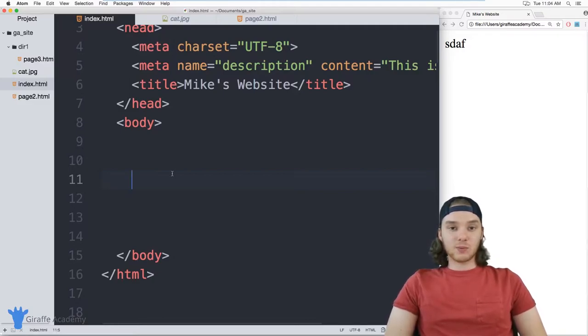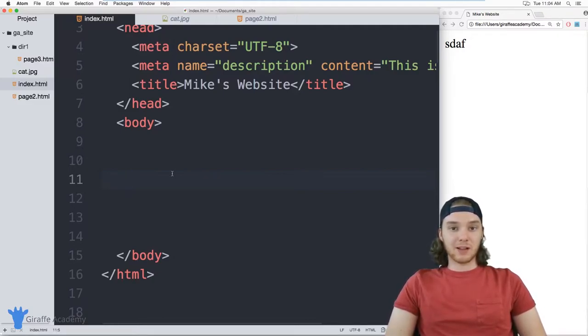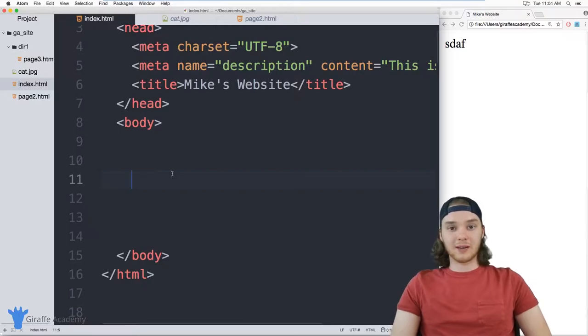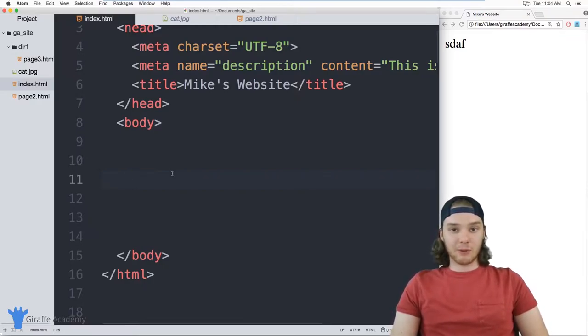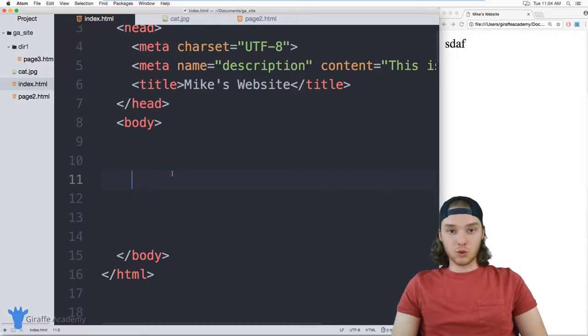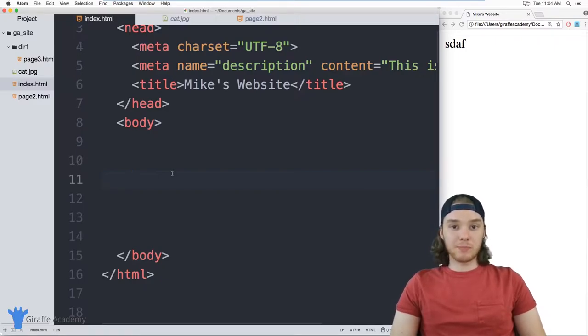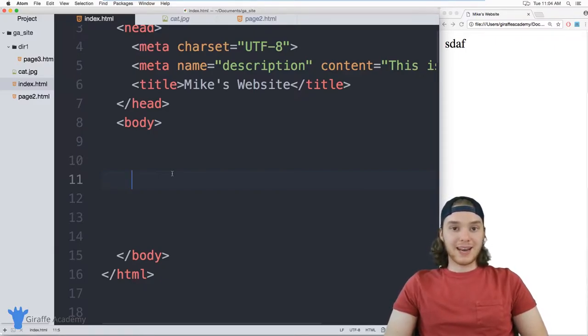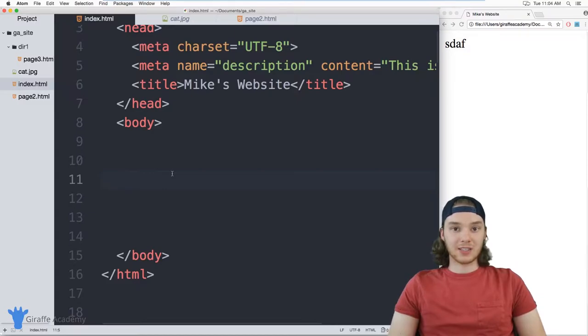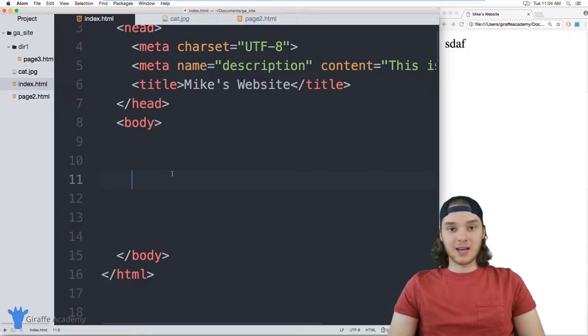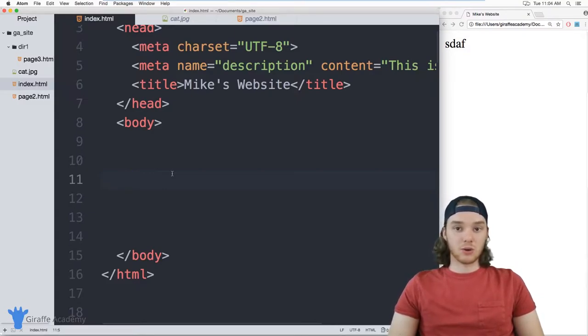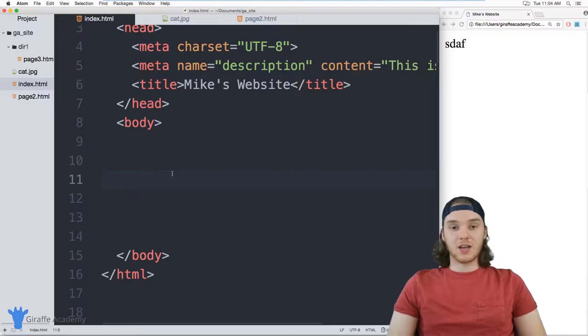A link is one of the most popular HTML elements and it's used to link your website to other websites on the internet. So I could create a link that would bring my users to like google.com or facebook.com. Or I could link to other pages on my website. So if I wanted to build like a navigational list, I could have links to the other pages on my website that users could click and then they go to those pages.